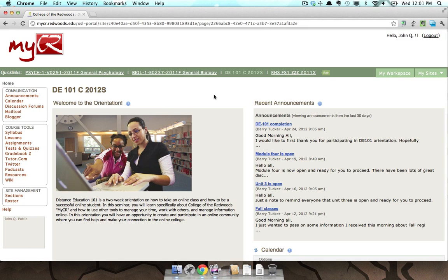I would recommend any new class that you start, definitely check out the syllabus, talk to the instructor, make sure you understand where the content is coming from that you need to be reading and viewing for your class. But this will show you a couple examples.